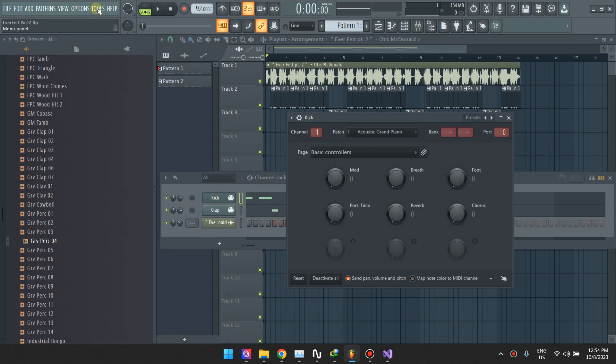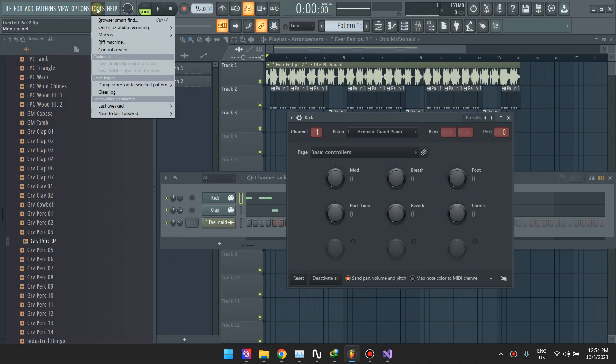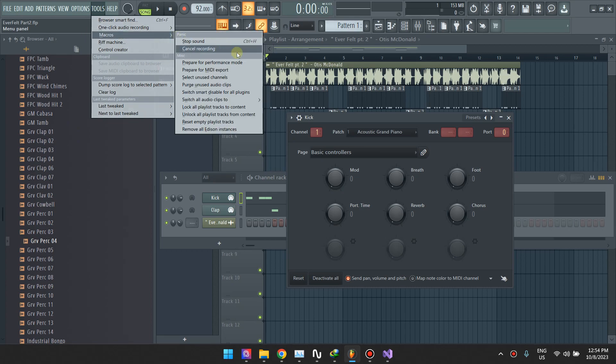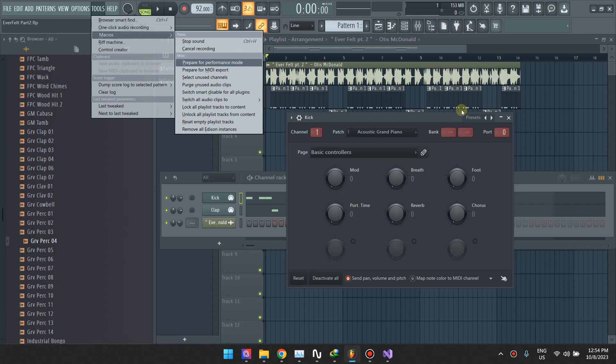Once more, that's Tools, Macros, and then Prepare for MIDI Export, then Export. That's it. That's everything you need to do.